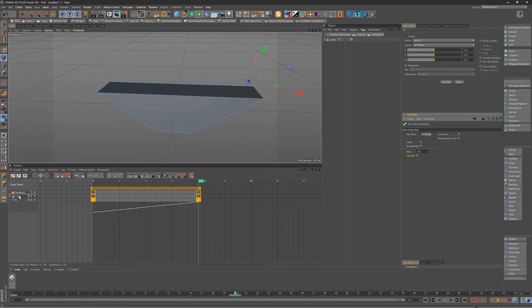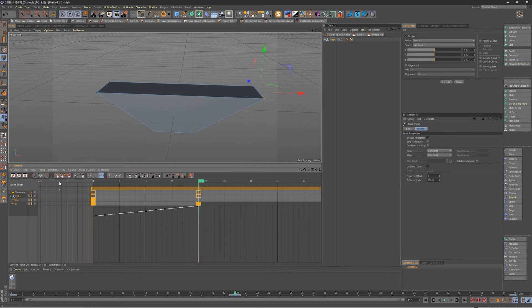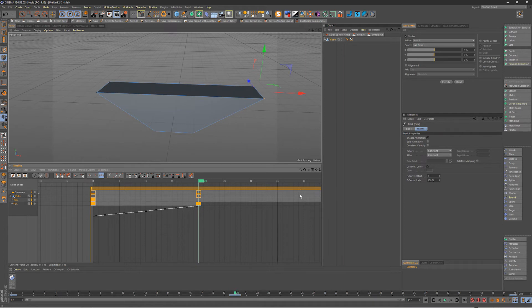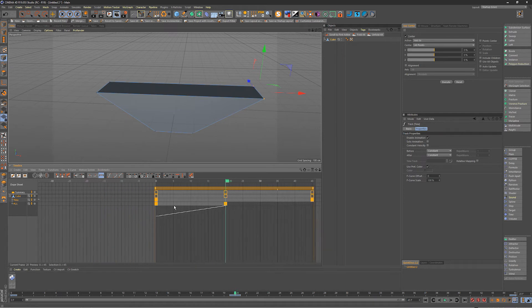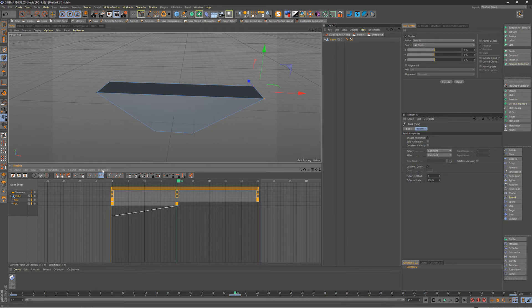So if we just select the cube object here and go into create, add special tracks, time track, we get a new parameter called time and the first thing you'll see is it actually extends the track all the way to the end, extends to the length of your clip here and we'll look at what that does here.